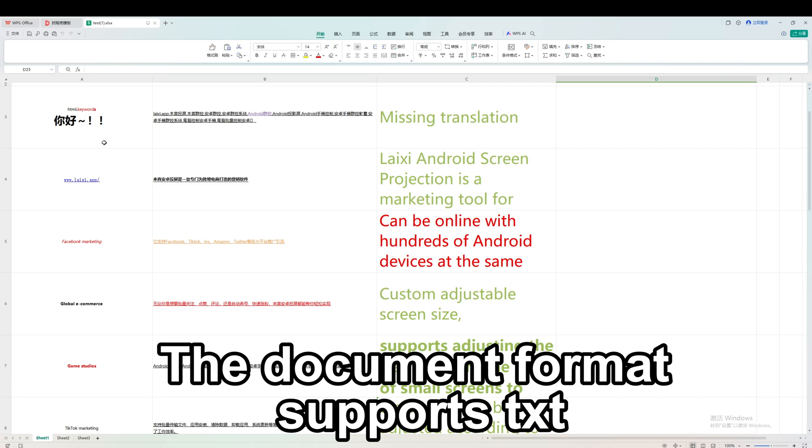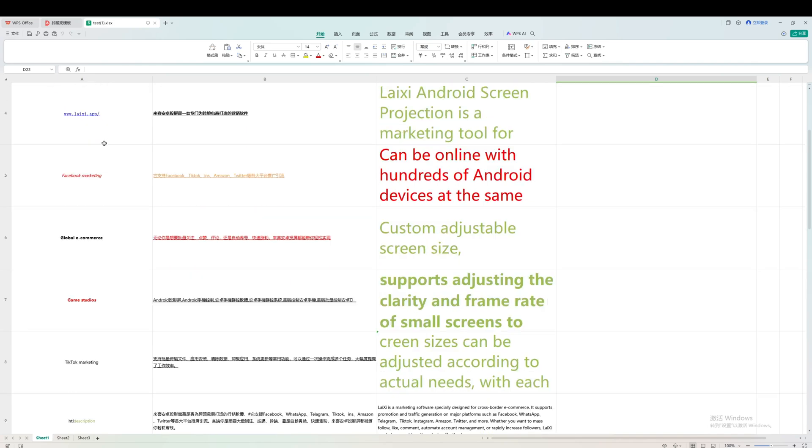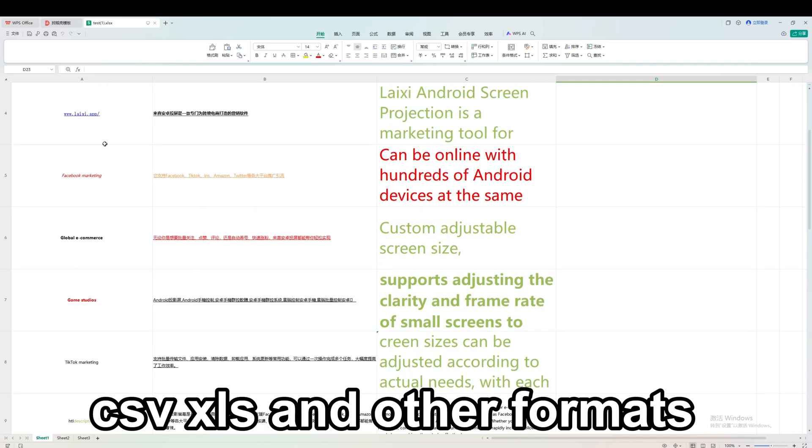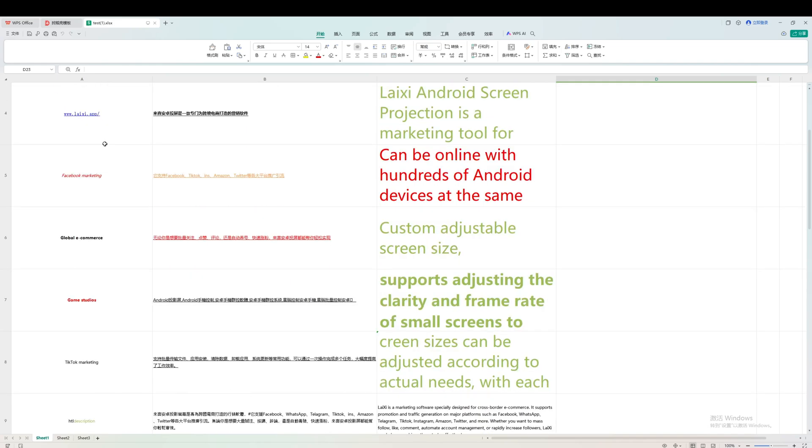The document format supports TXT, CSV, XLS, and other formats.